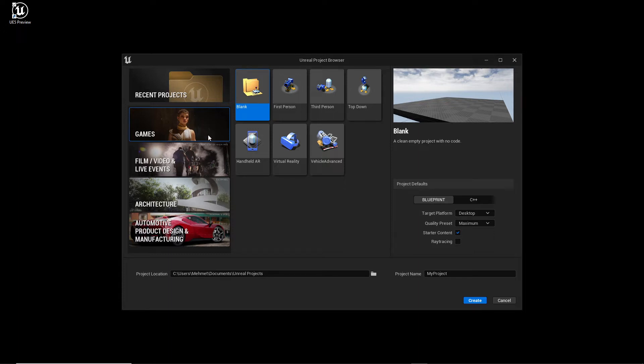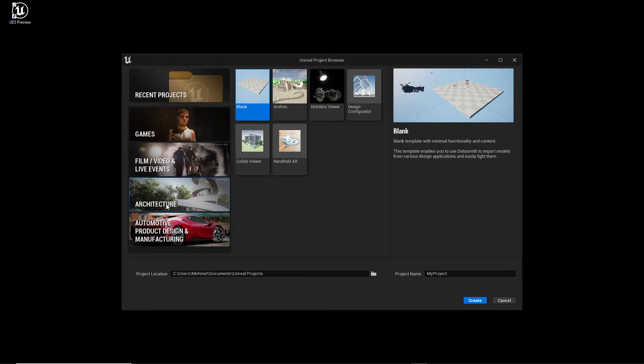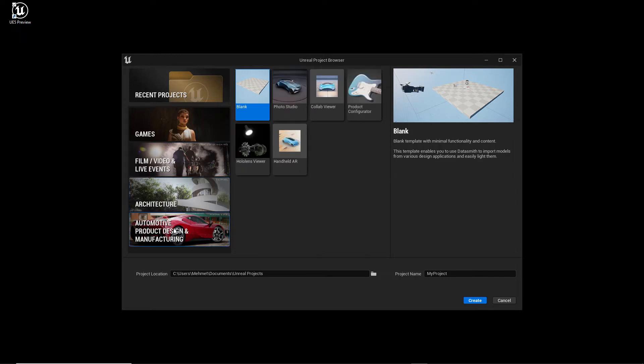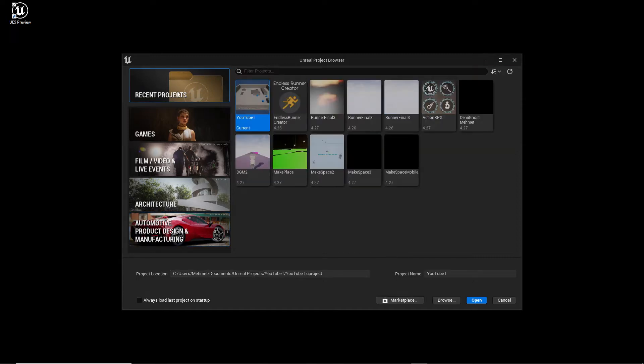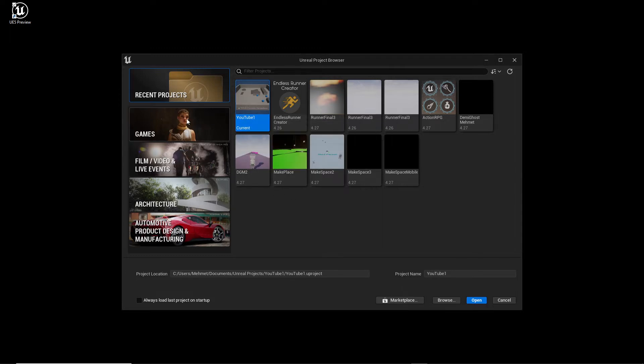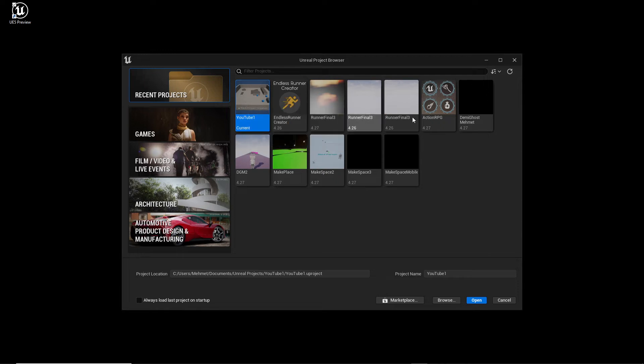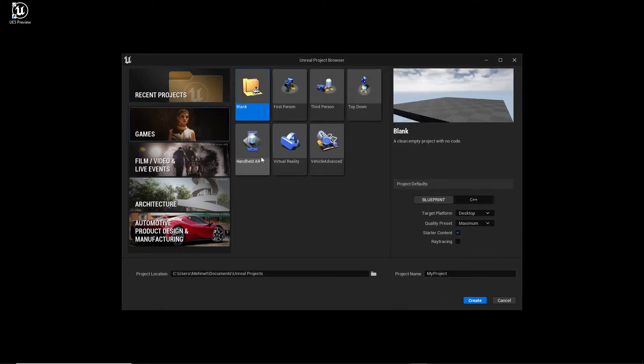On the second row you can see Games, and this is the place where we will go soon. But first let's check what we have here. We have Film & Video, if you're interested in making films, Architecture, Automotive and so on. These are right now not important. We are interested only in two folders here: Recent Projects, because later when we create a project and save it, we will find it here, and in Games where we want to create a project.